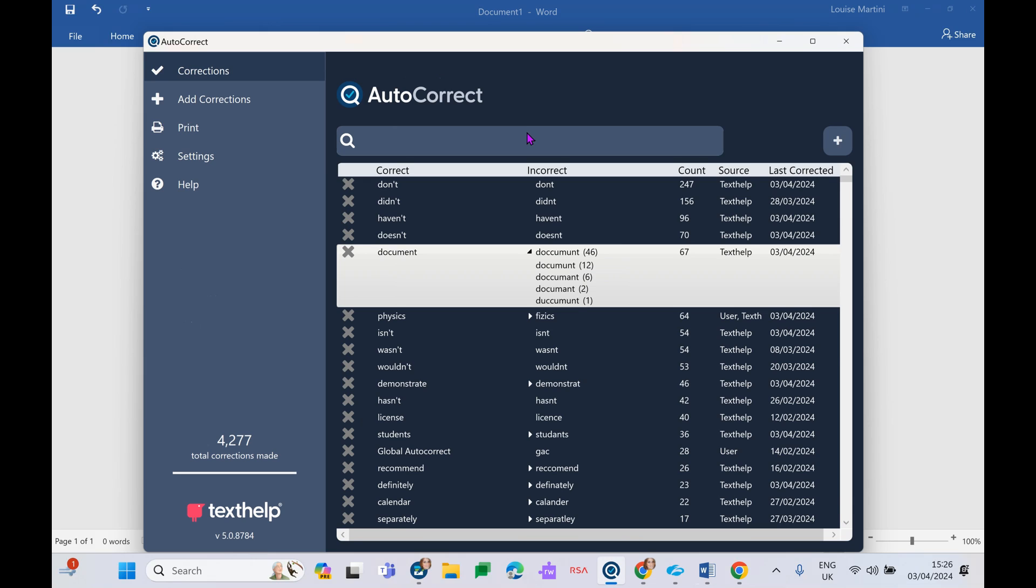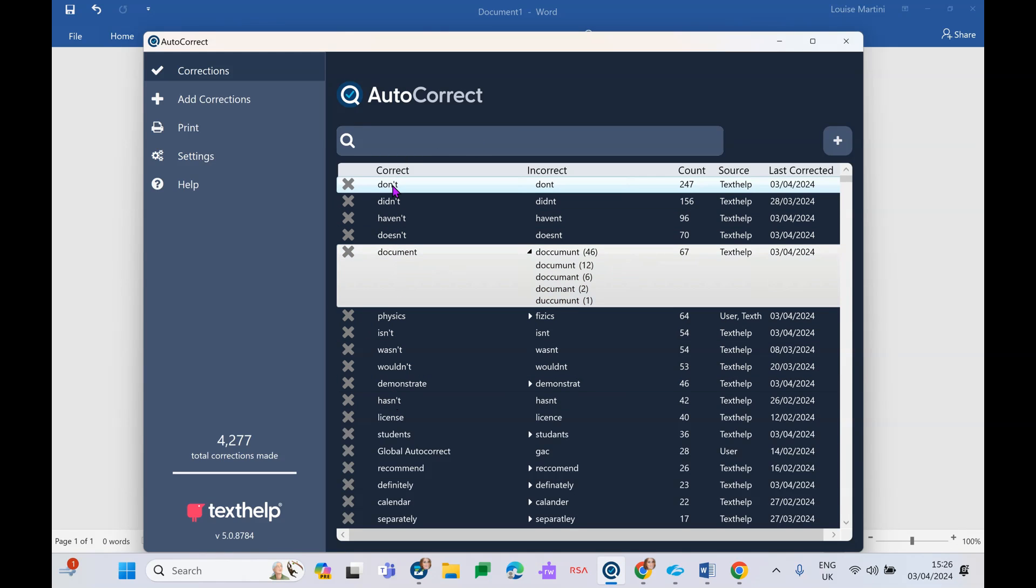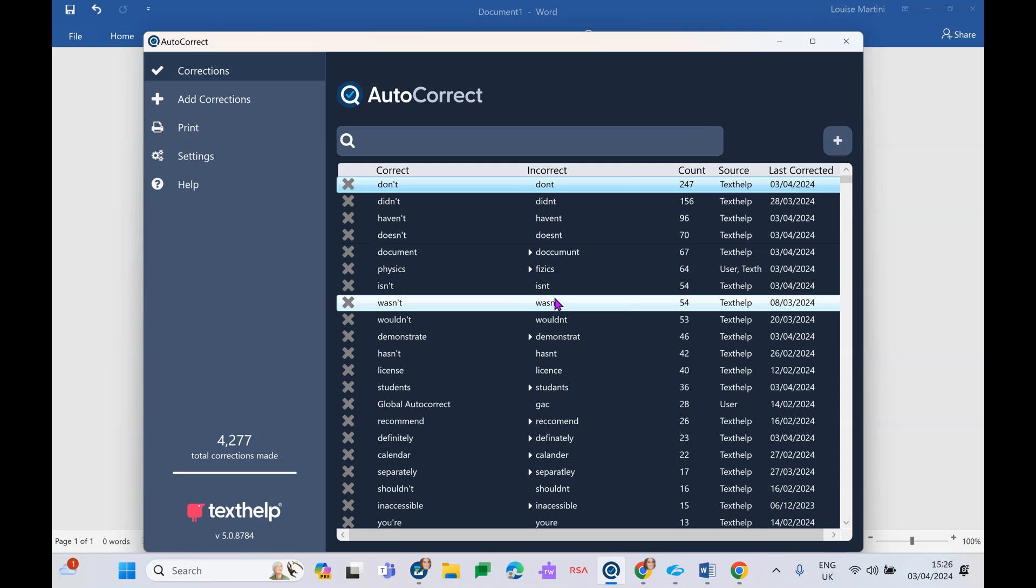The first thing I see here when I go into my AutoCorrect dashboard is my list of corrections. My first column here will be all of the right ways to spell the word, the correct spelling. So this is just reinforcing the right way to spell this word. The second column here will show me all the ways in which I have spelled these words incorrectly.